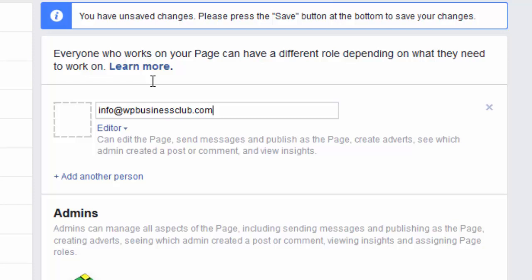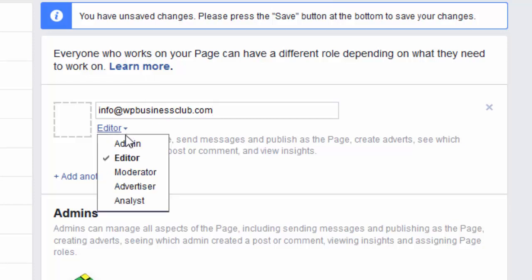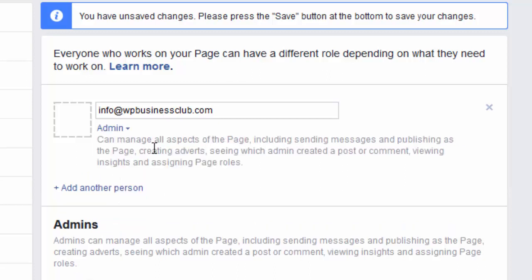Before you add them, let's have a look at the different roles available. If you give somebody the ability to be an Admin, then like you they can control everything about the page — in fact they can even remove you as an admin. So be careful who you give that permission to.